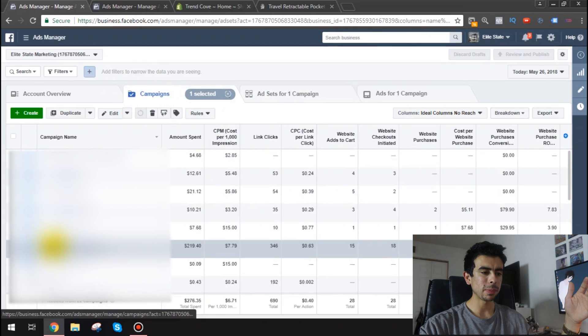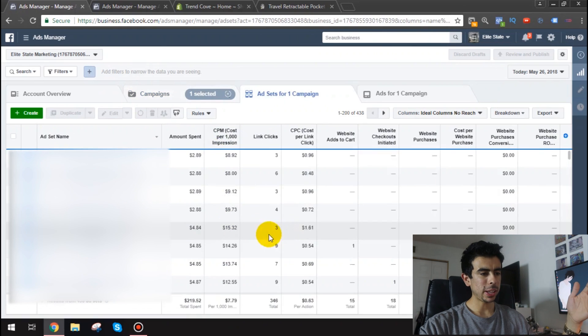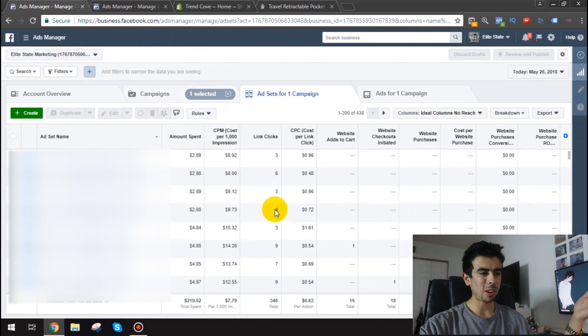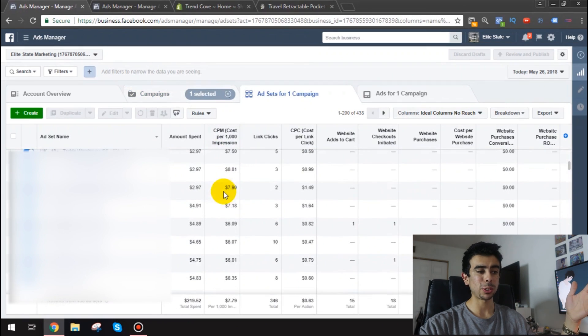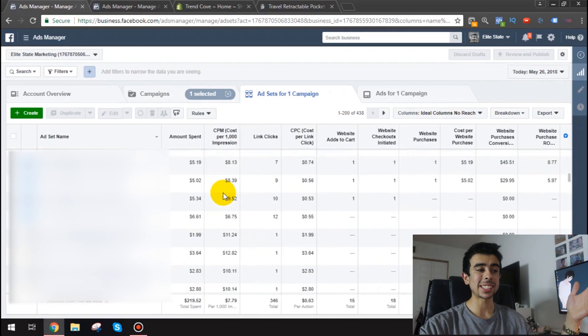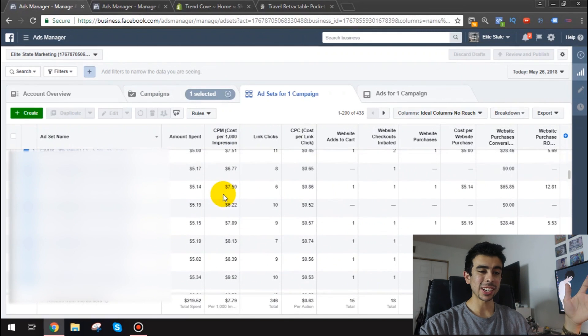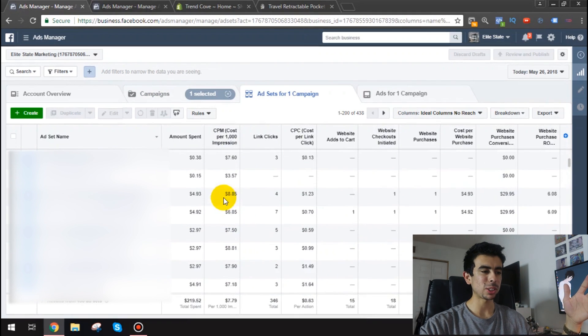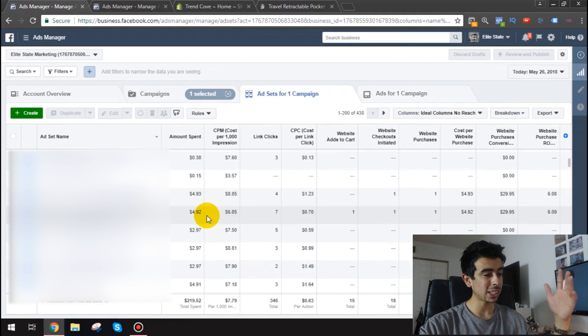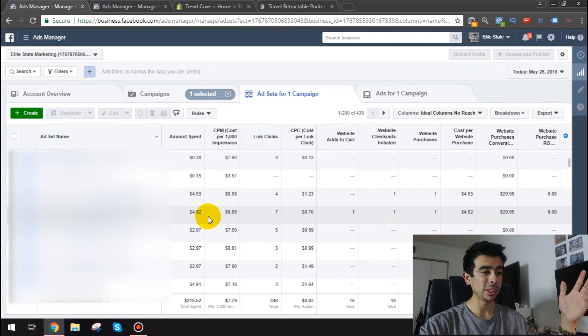I mean honestly this whole campaign is I'm not I'm going to try to blur this out. But this whole campaign I mean it's pretty much all $5 ad sets. And even just $3 ad sets. So I know it sounds crazy. But it's just a method I've been trying out. And it's actually working really well.